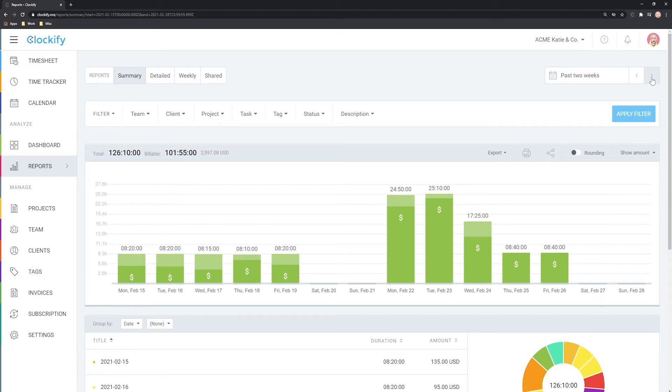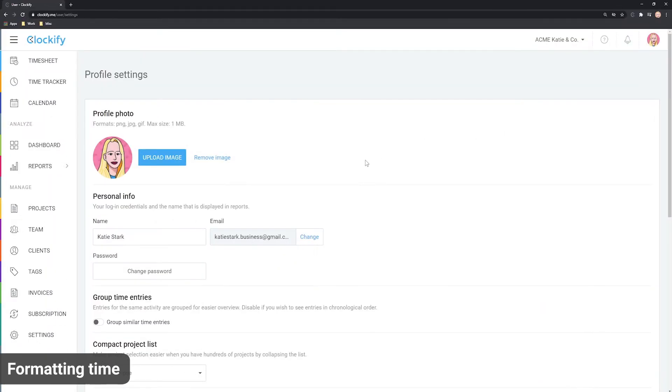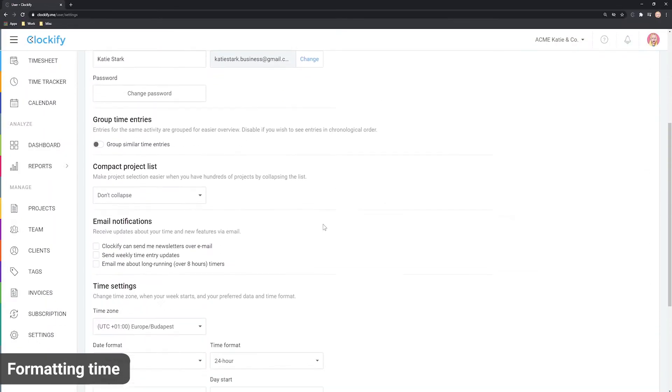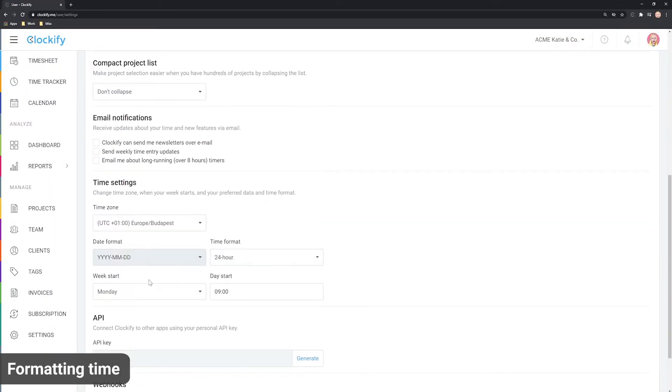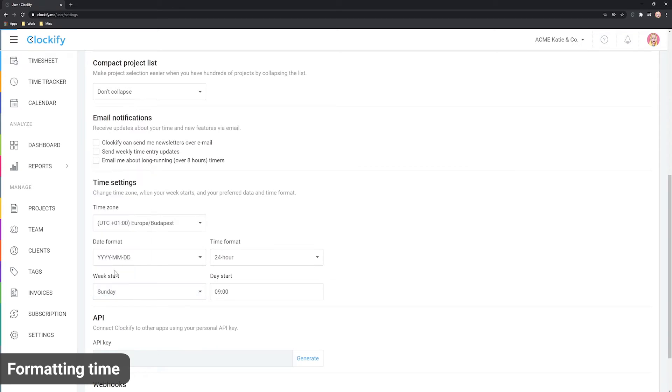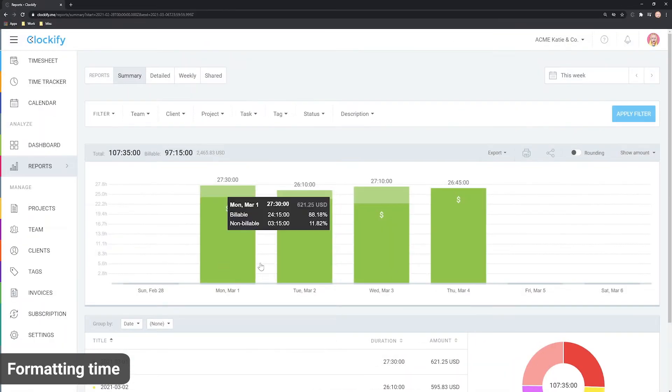By default, reports consider Monday to be your first day of the week, but you can change it in profile settings and choose Sunday, for example. And then all your reports will go from Sunday to Saturday.